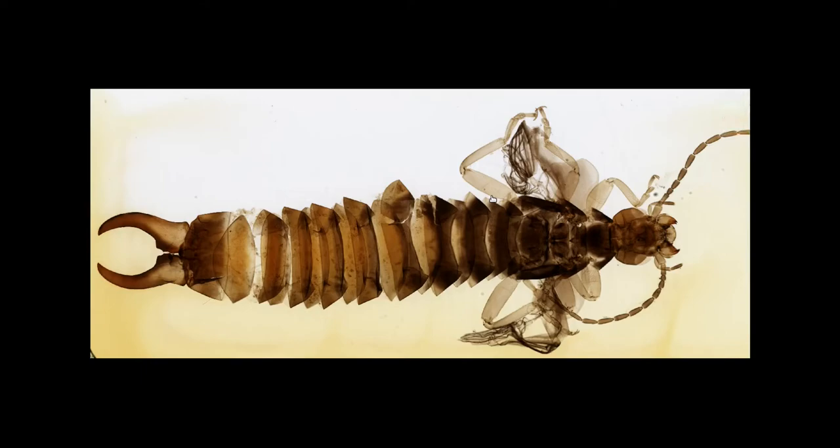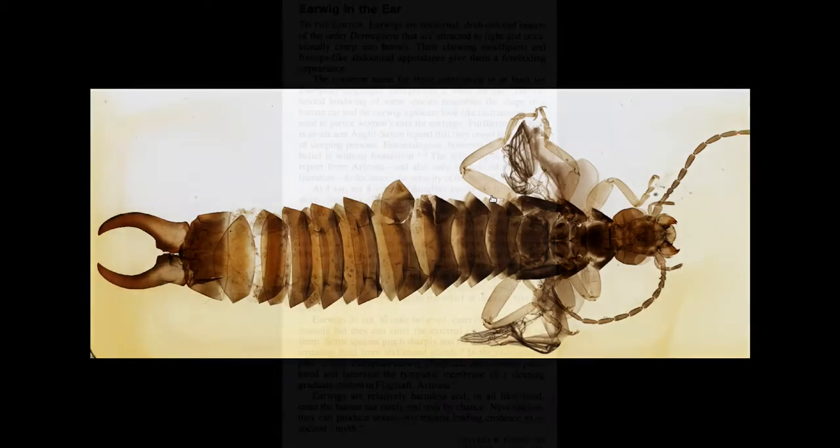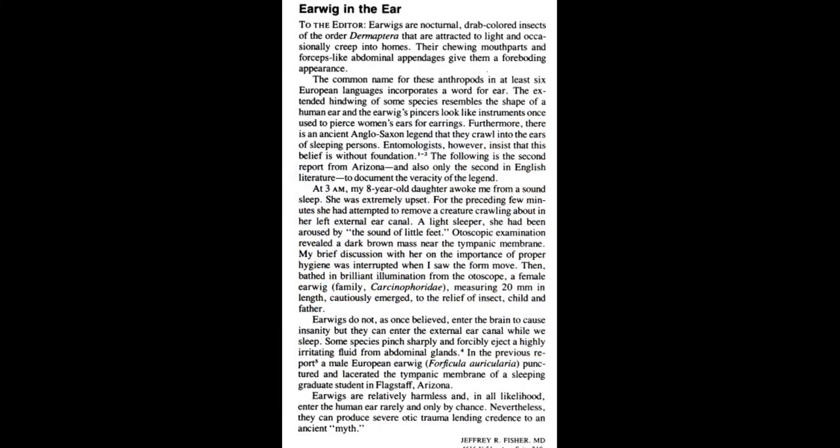In fact, the English earwig also references their wings. The ear in earwig refers to the shape of the wings rather than the old wives' tale that earwigs can burrow into your brain via the ear to cause insanity, although there is one anecdotal case of an earwig entering someone's ear, so don't let your guard down totally.